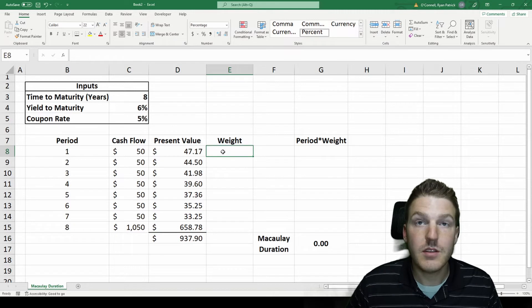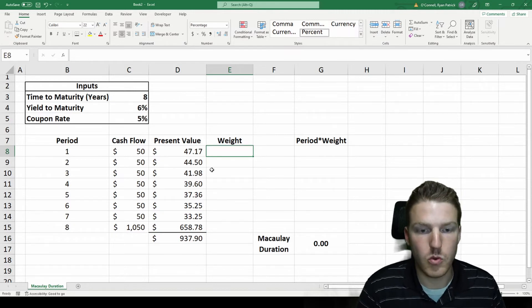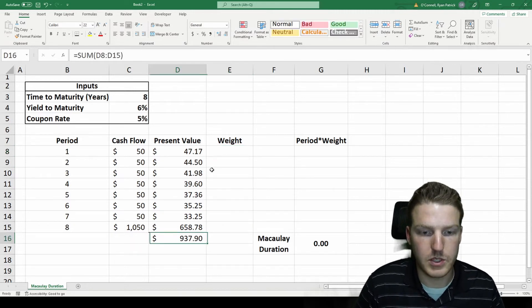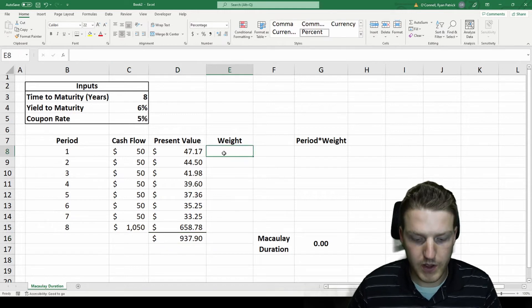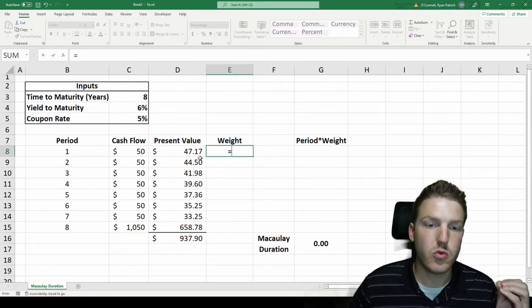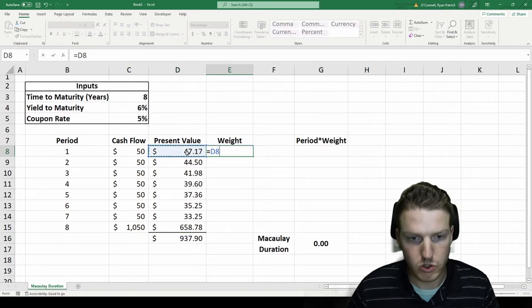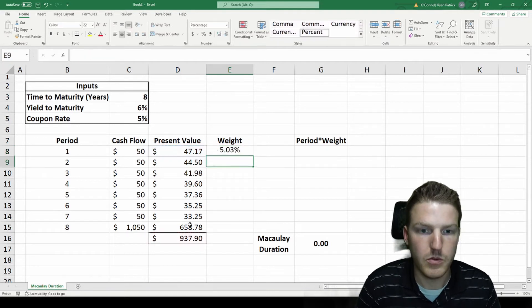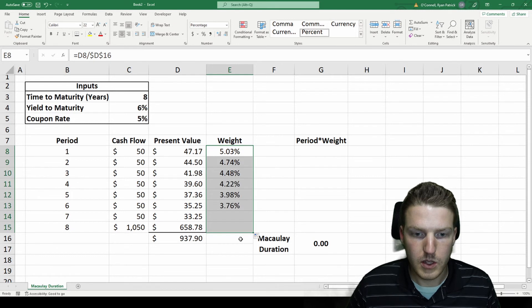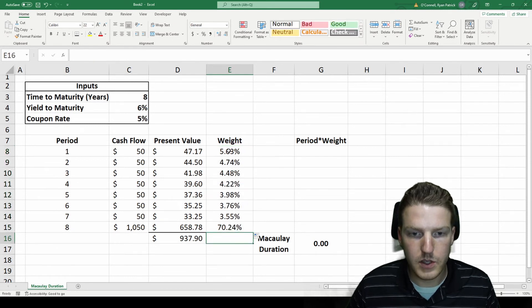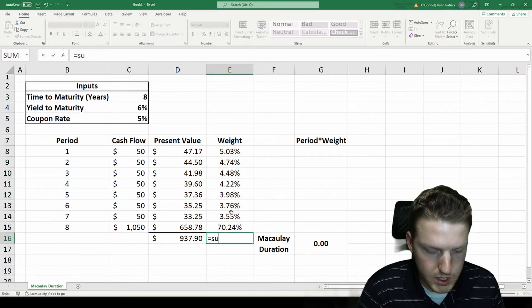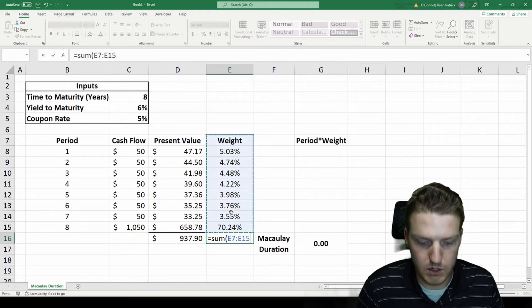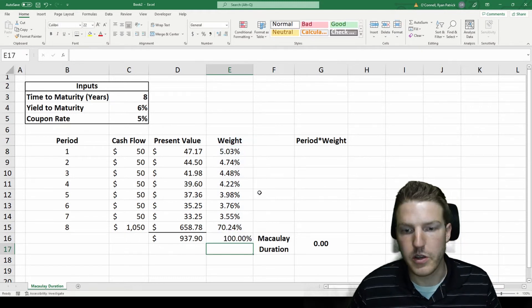Now we need to find the weighted present value of each one, so we found the total present value here. Let's find what weight each one contributes to that value. It'll just be its present value for the period divided by the total, and we'll drag all that down. You'll see if I sum all of these it will be equal to one hundred percent.